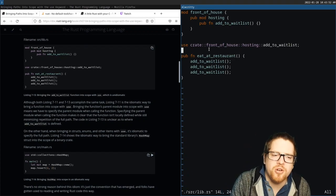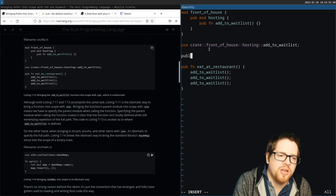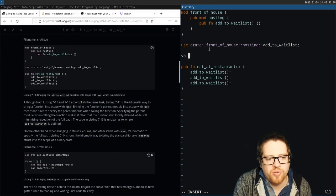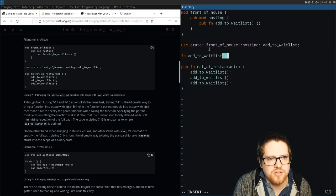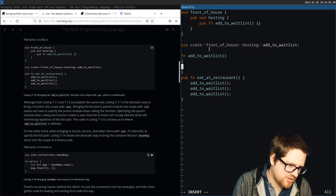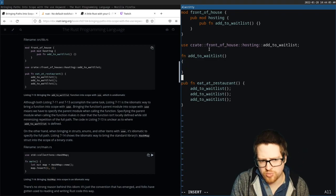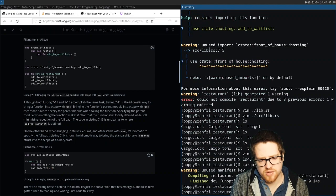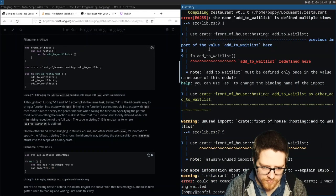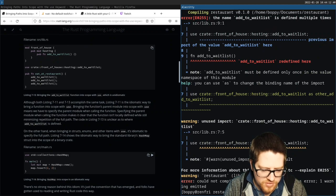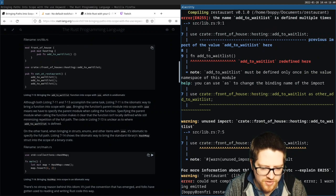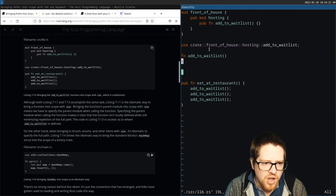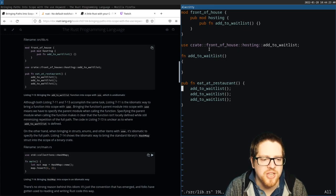Although both listings accomplish the same task, 7-11 is the idiomatic way to bring a function into scope with `use`. Bringing the function's parent module into scope means we have to specify the parent module when calling it, making it clear the function isn't locally defined while minimizing repetition. Listing 7-13 is unclear as to where `add_to_wait_list` is defined. Interestingly, it's using the imported path by default.